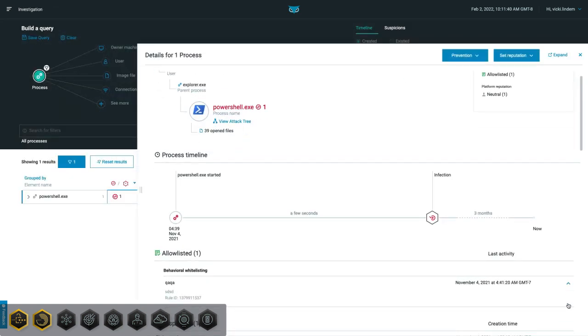Once a Behavioral Allow Listing rule is in place, the behavior will not trigger a malop. However, you can still see that the behavior occurred by querying the specific behaviors in the Investigation screen and looking at the Evidence and Suspicion section of the Element Details pane.